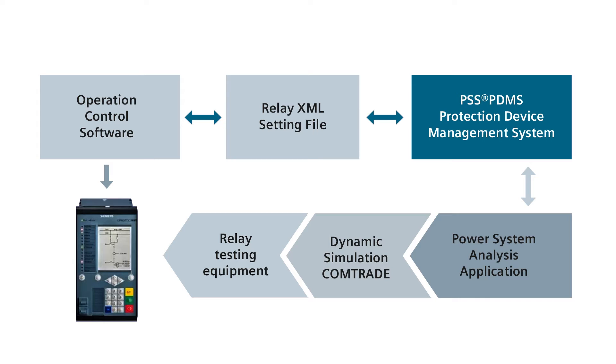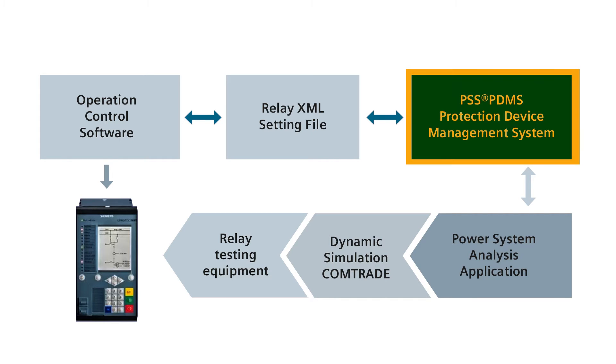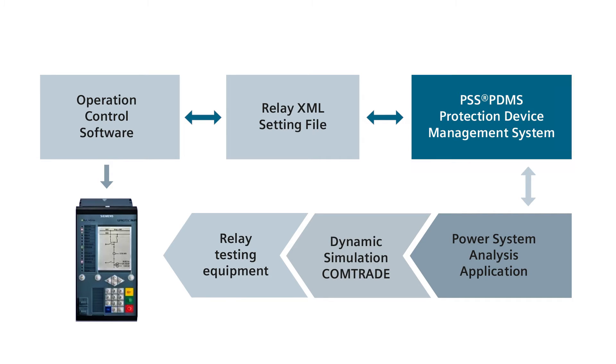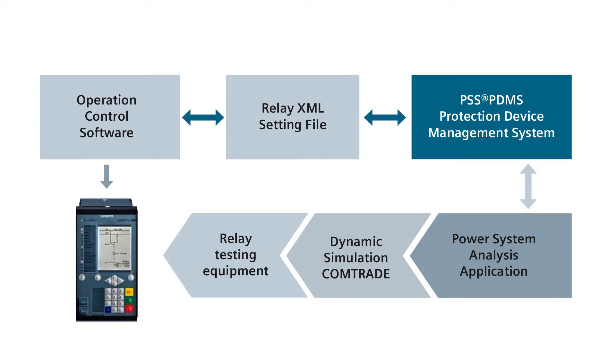Centralized data management promotes the reduction of handling errors and allows data to be integrated into internal workflows, thereby increasing efficiency. This is where PDMS comes in. A universal data management system offered by PSS, it features multi-user functionality and interfaces to the PSS SynCal protection simulation platform and operation control software of device manufacturers.